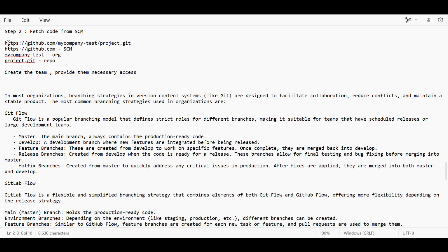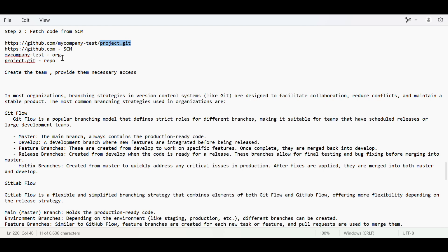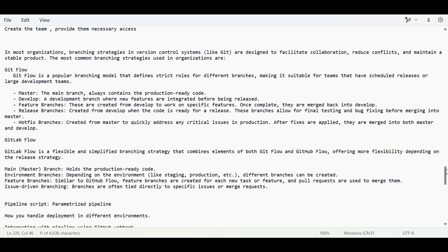For fetching the SCM code, suppose this is our repo URL. The first part indicates what SCM tool we are using — in this case GitHub. Then this is the organization name, and then the repo name. Once the integration is given, we create the team accordingly and according to their roles we give them the necessary access on that repository. In the interview they can ask: what is the branching strategy you are following in your organization?